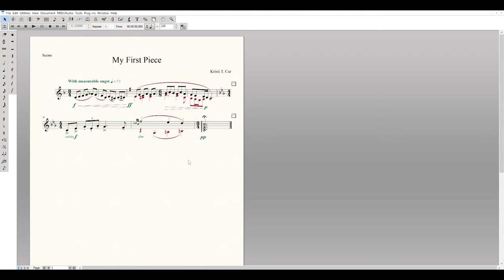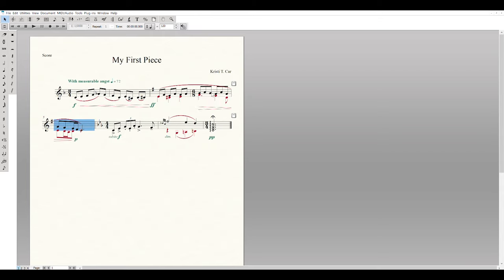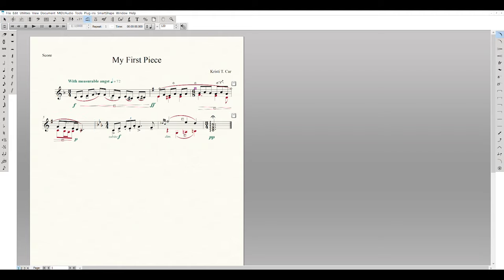Now fix the measure distribution. The example score has four measures on the top staff and four on the bottom, but Finale may have given you five and three. To fix it, click on the last measure of the top system, hold Control, and press the Down Arrow — that bumps it to the bottom system. This may distort a slur slightly, so double-click the slur and adjust its handles to restore a normal shape.